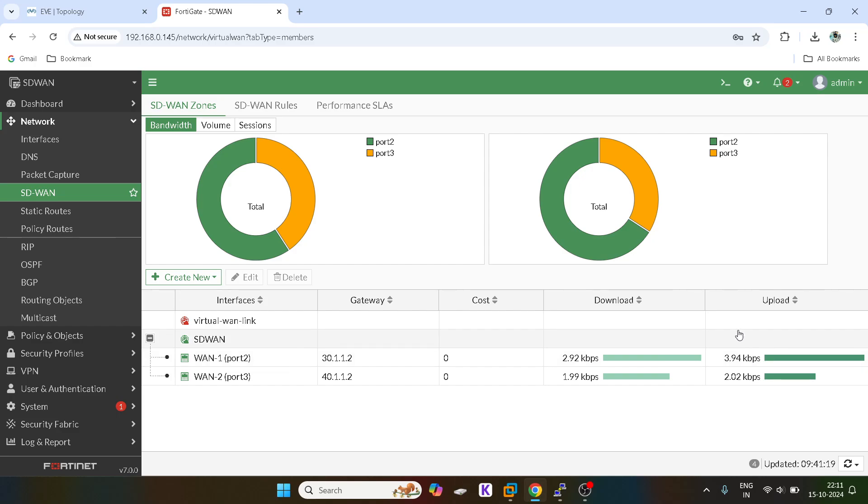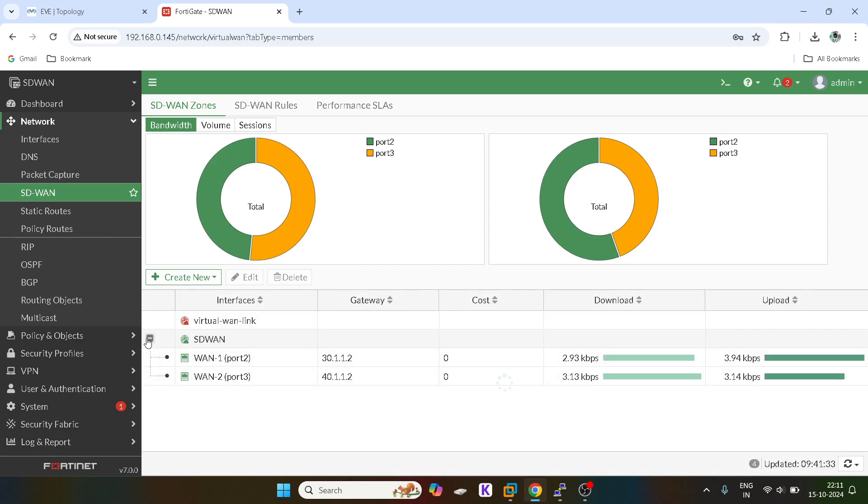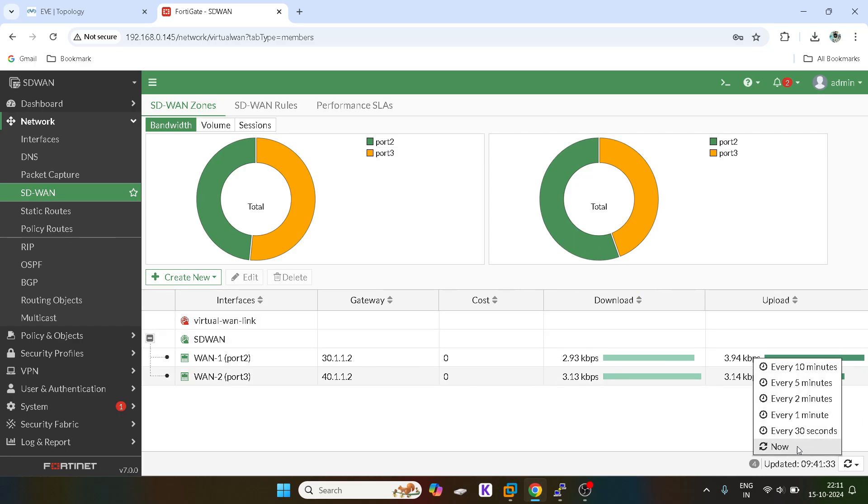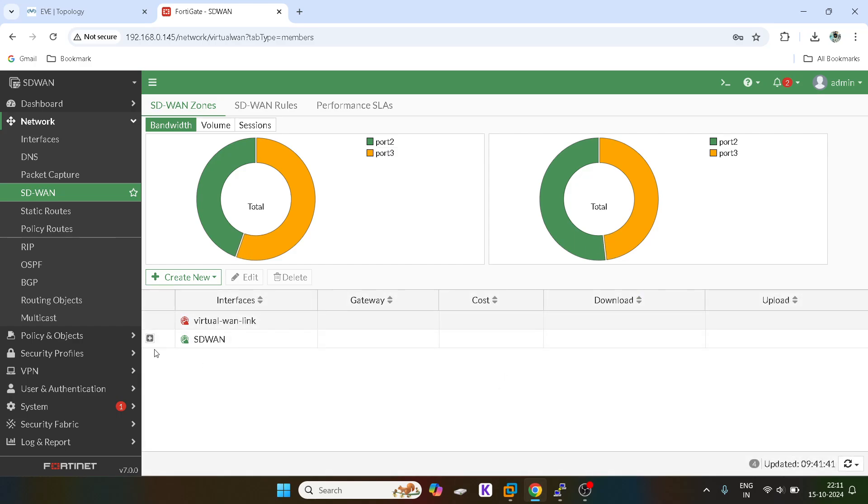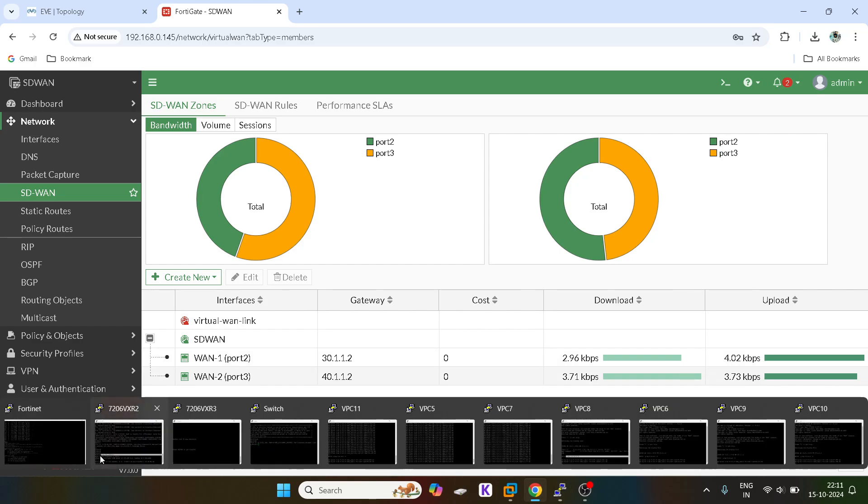The upload speed will be, as soon as it crosses 4 kbps, the link will automatically fail over to the secondary link. You guys can see port 3 is getting utilized now. See 402 kbps, it has crossed the threshold.